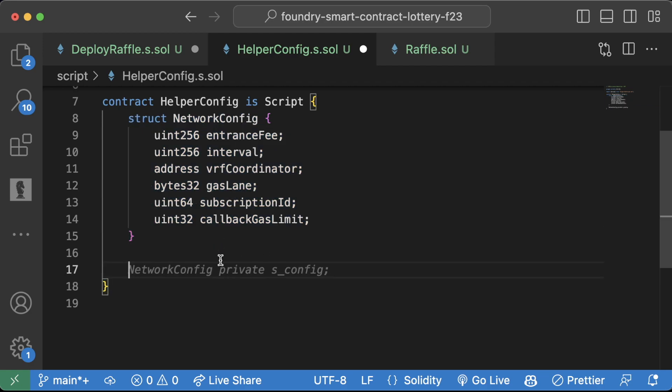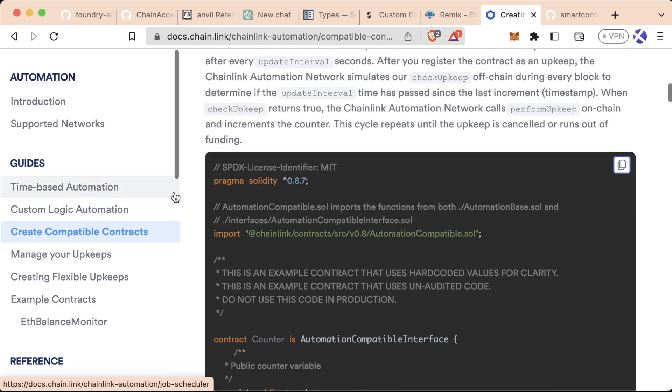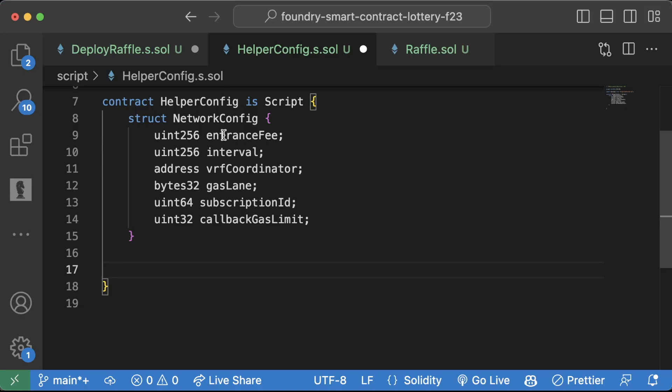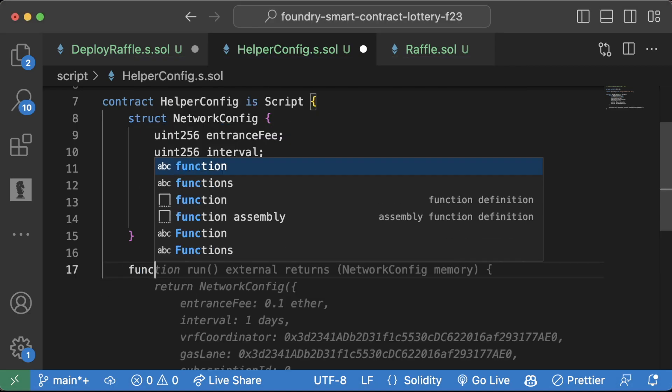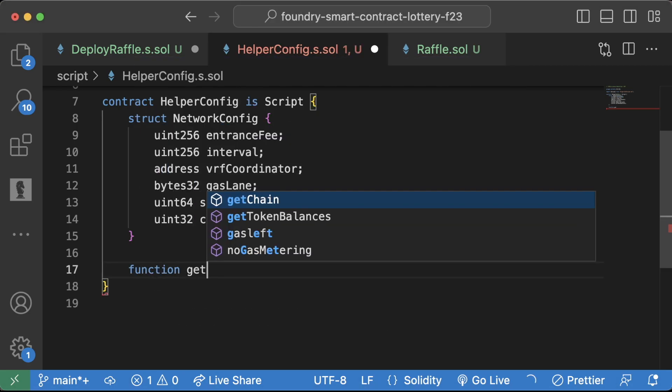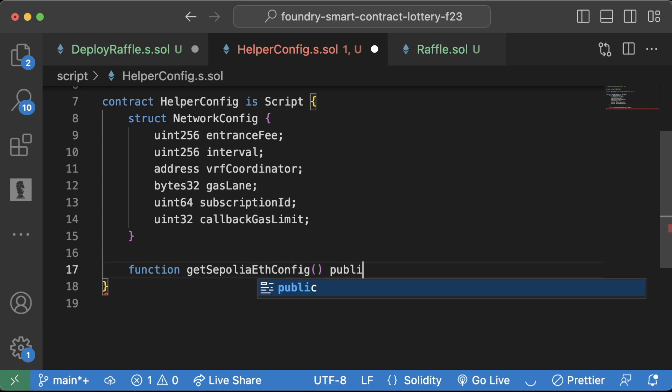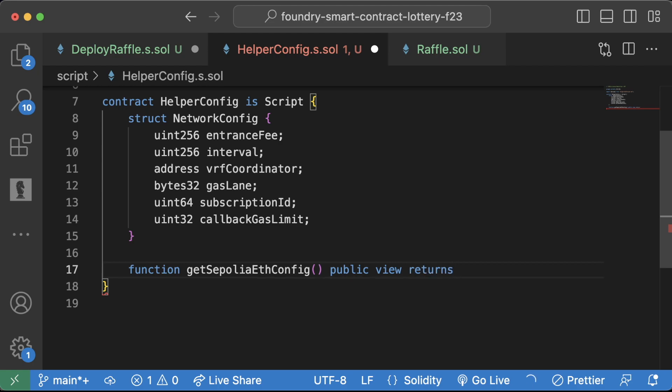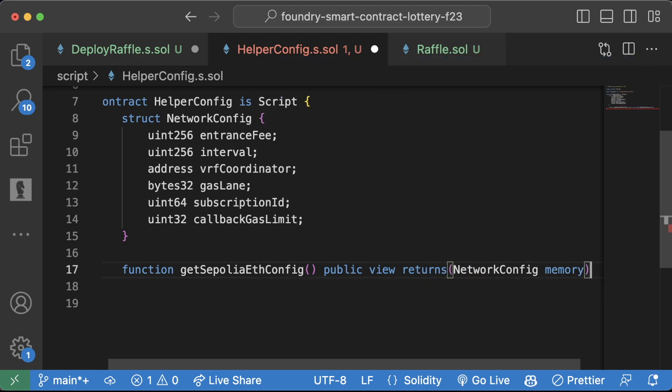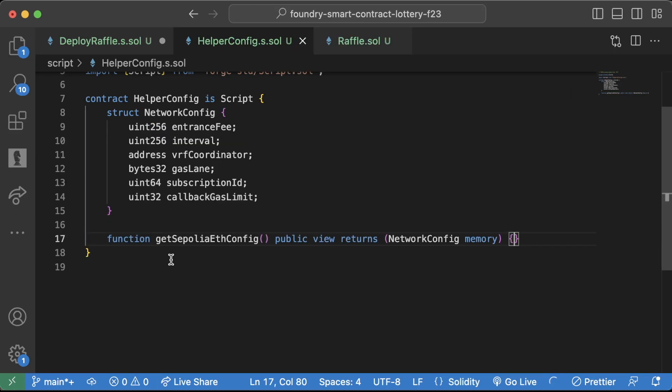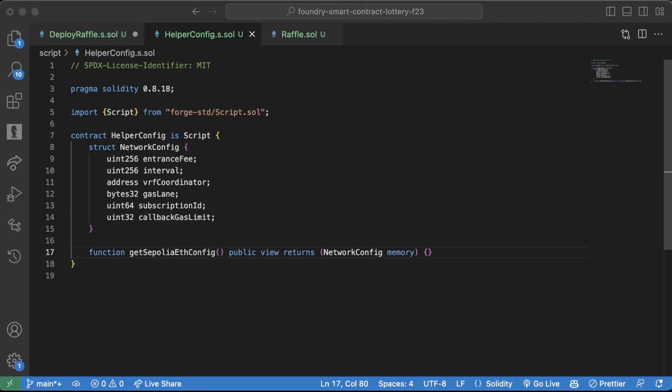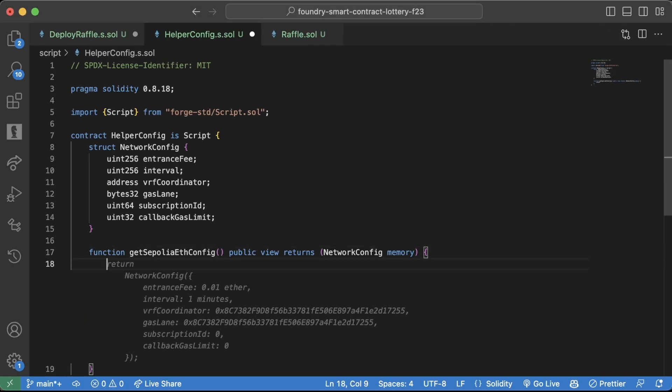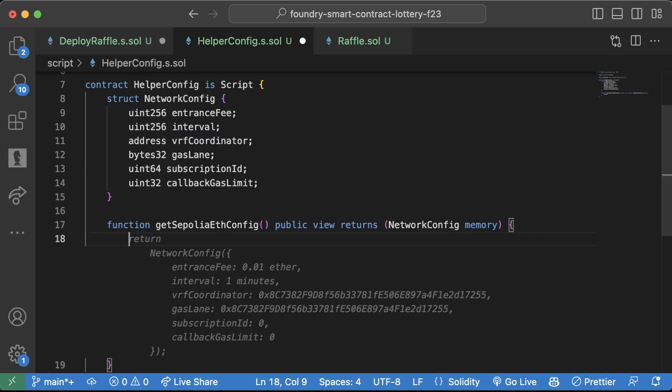So let's first pretend like we're going to deploy this to Sepolia, right? Because at the end of this, we are going to deploy this to Sepolia. At least I am, you don't have to if you don't want to wait for all the transactions to go through. So for Sepolia stuff, we're going to need all of this stuff in here. So let's go ahead, we'll do function get Sepolia eth config. This will be a public view, and it will return a network config memory object. I'm going to zoom out, I'm definitely too zoomed in here, zoom out twice.